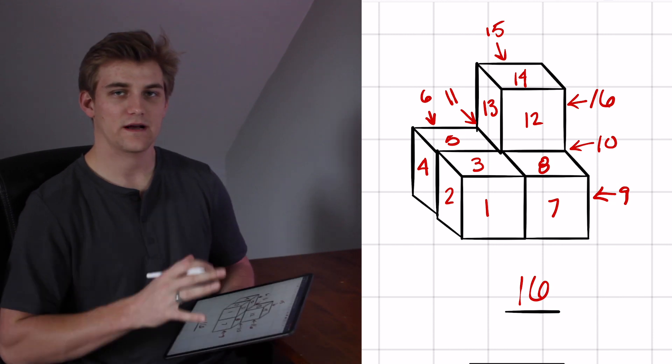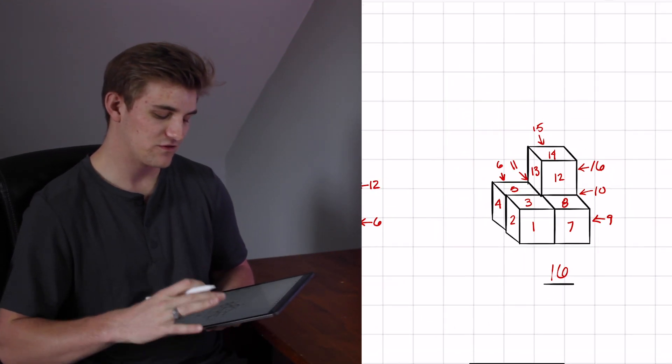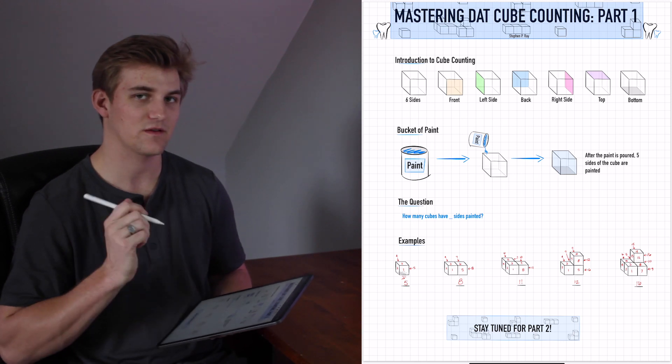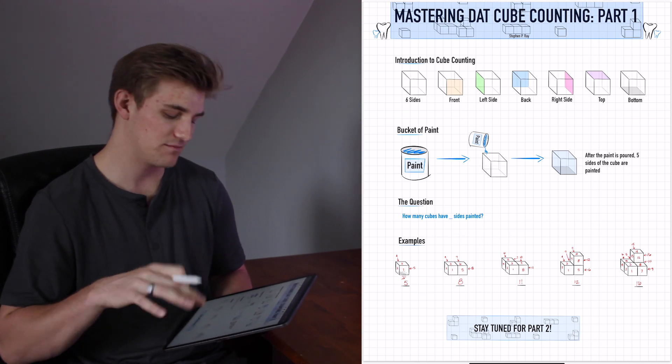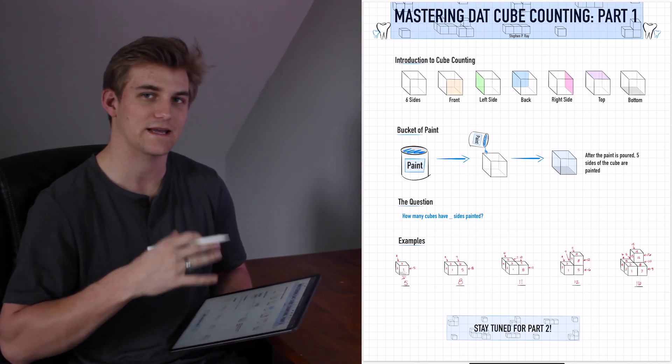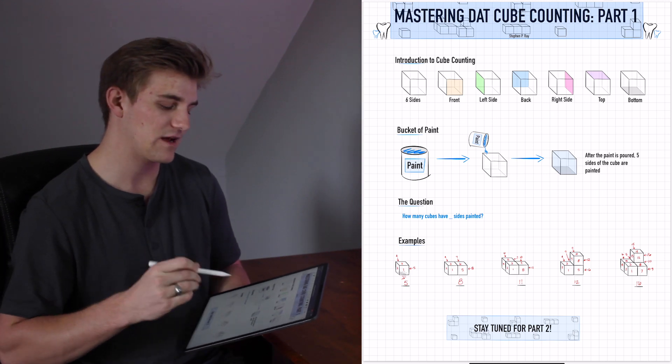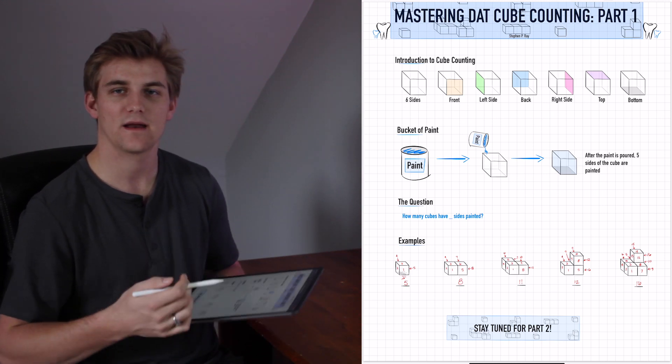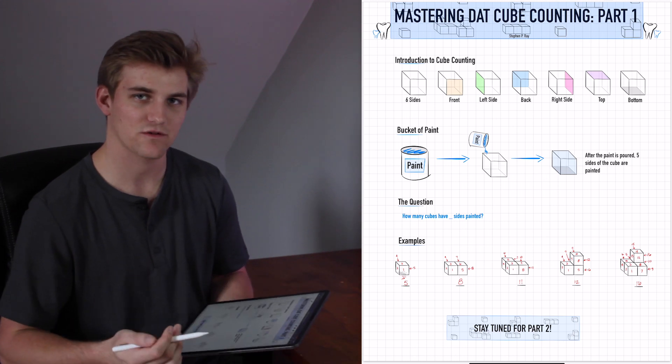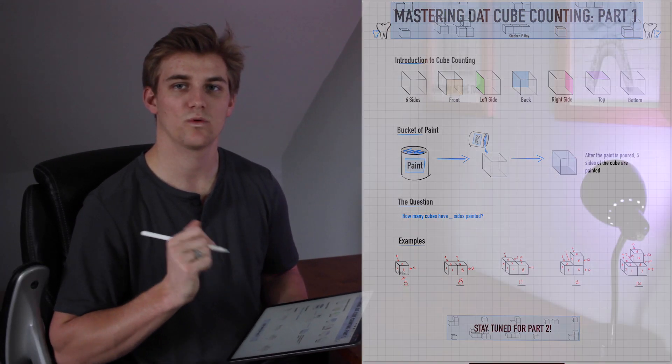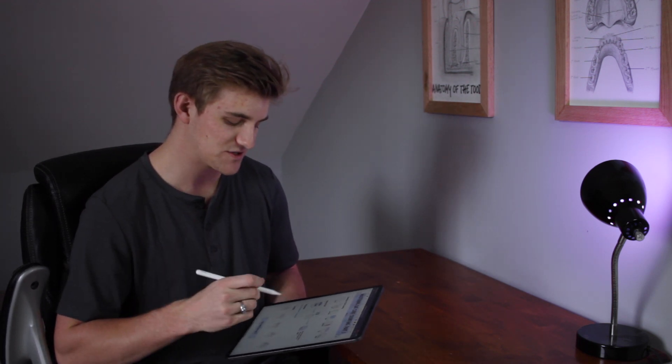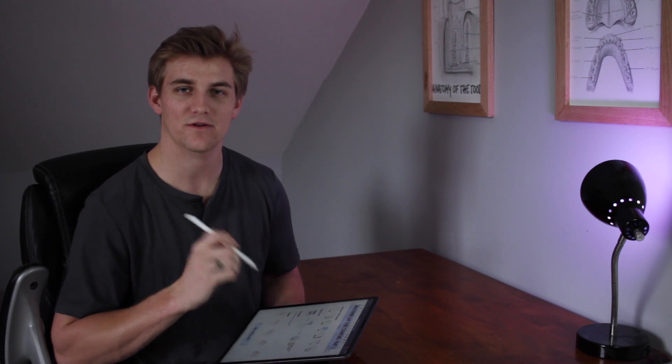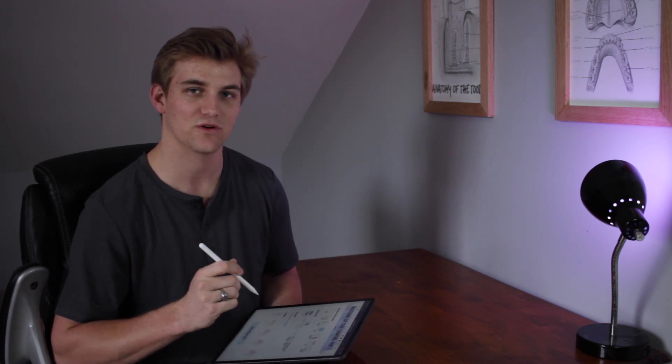Now these are, like I said, some fun examples to get you started with the process of cube counting. This isn't exactly how you're going to do it, but that's just sort of a good way to begin counting sides and to understand this process of painting and how it works and basically what the questions are asking. In part two, next time we'll get into some actual DAT examples of how cube counting works. And I promise you, if you go through these parts, you will do very, very well in this section of the perceptual ability test.